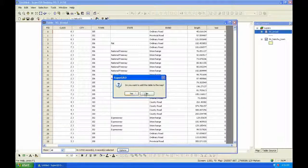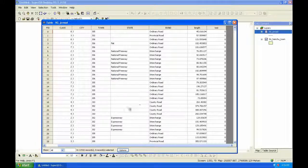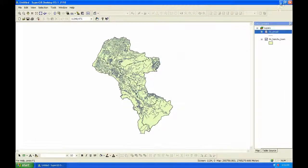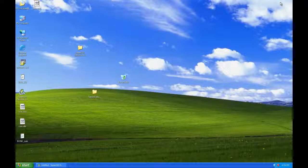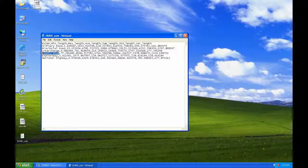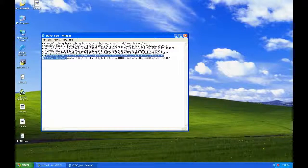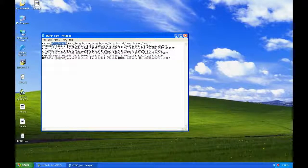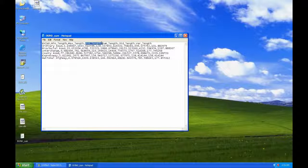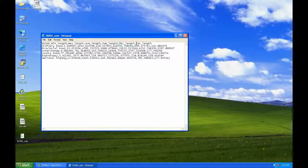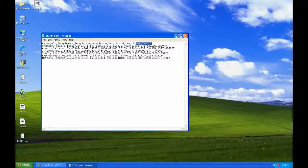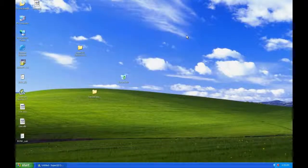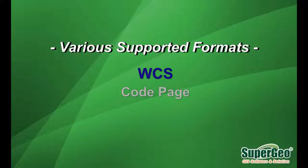You can choose whether to add the table to the map. Here we choose No. Then you can check the table you just exported.